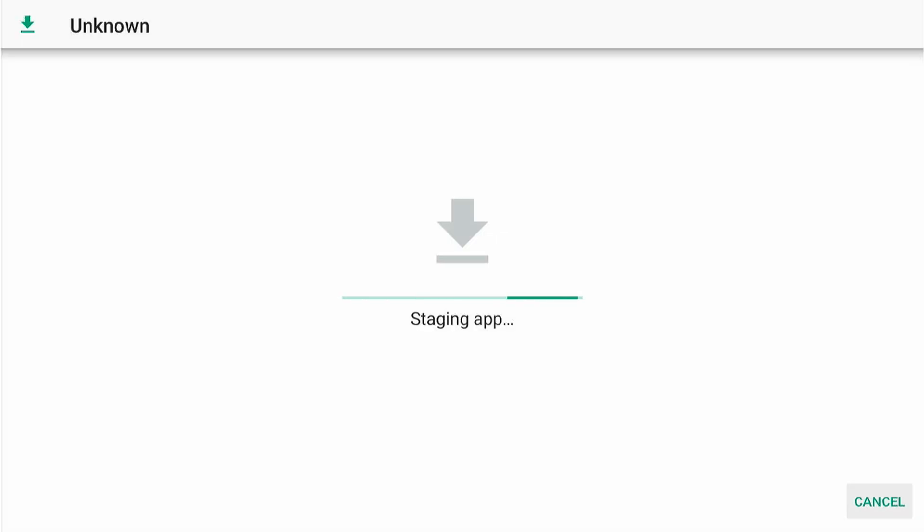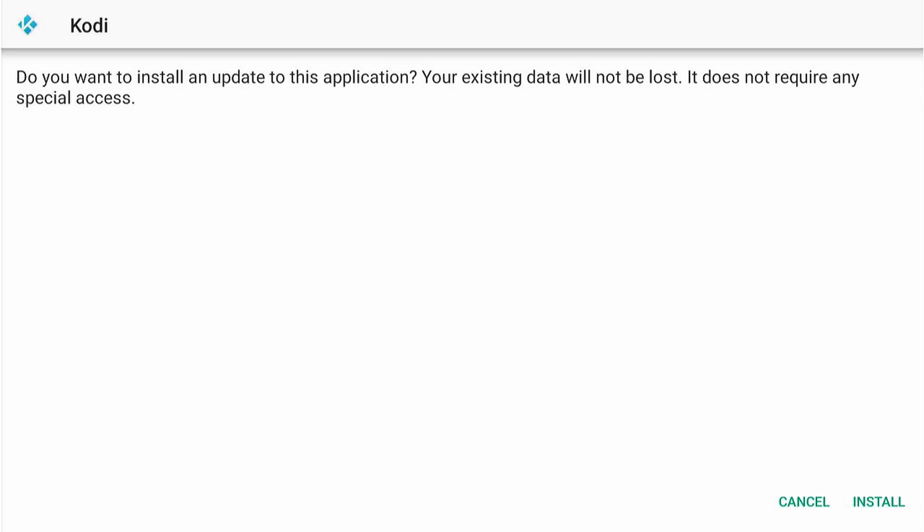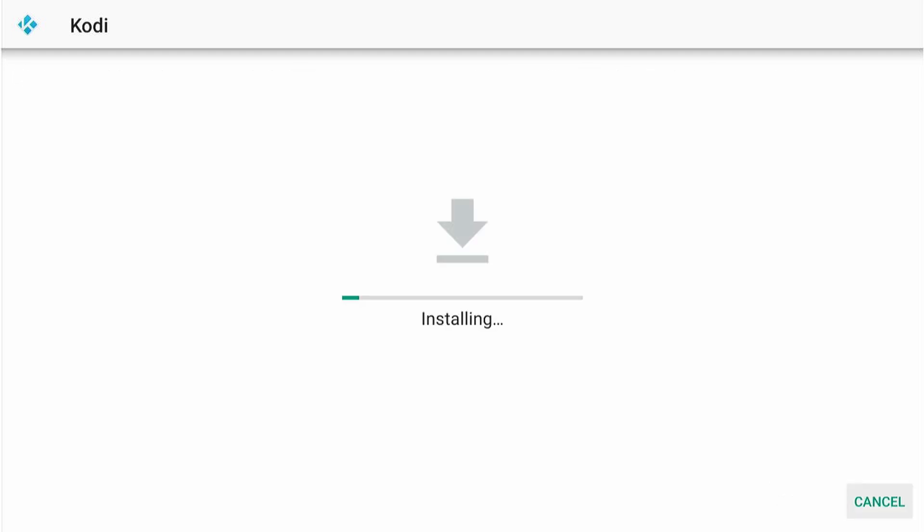And this page will come up, and it will say, Do you want to install an update to this application? Your existing data will not be lost. It does not require any special access. So, what you want to do is press Install. But it does say no existing data will be lost. However, if you haven't changed that skin, it possibly could. So, make sure you change that skin. Then, press Install.